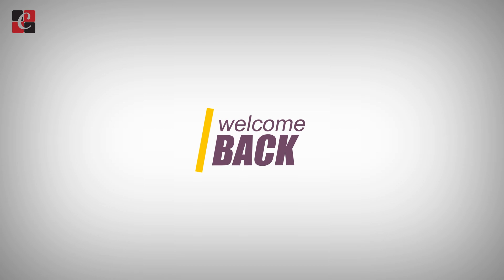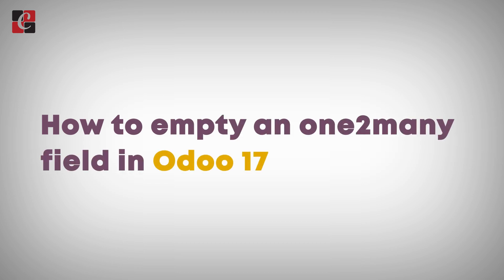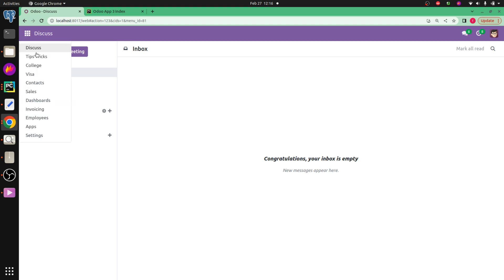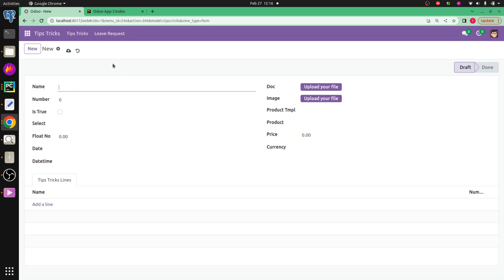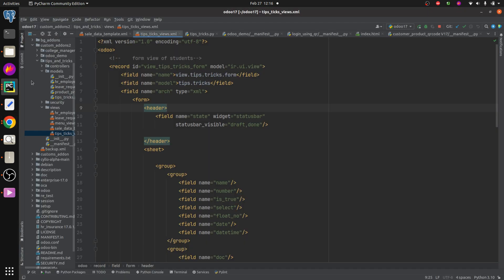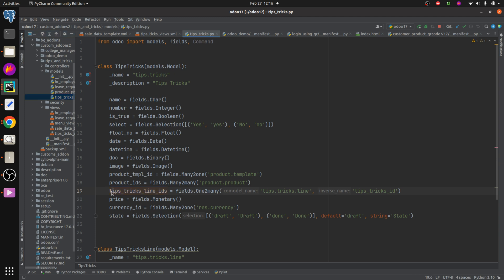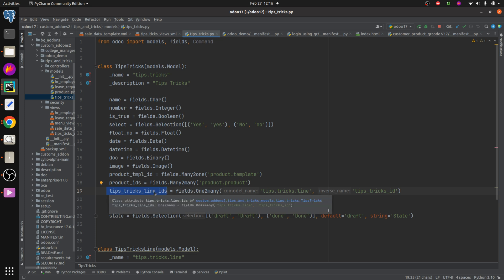Hi all, welcome back to Odoo 17 development tutorial. Today let's discuss how to empty a one2many field in Odoo 17. I've already created a module called 'Tips and Tricks' with a model and some fields. In the backend, you can see the model 'Tips and Tricks' with its fields, including the one2many field called 'tips_tricks_line_ids'.